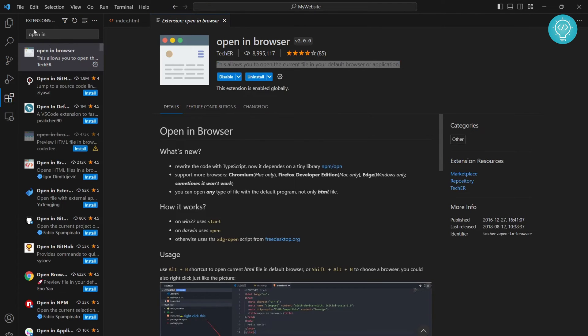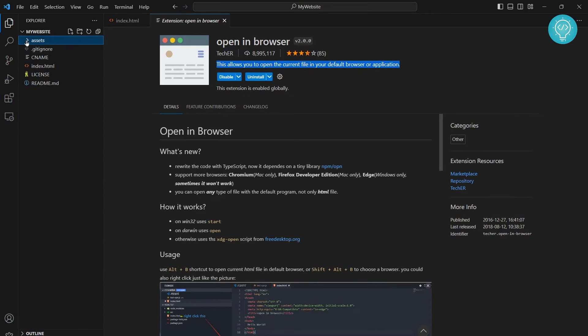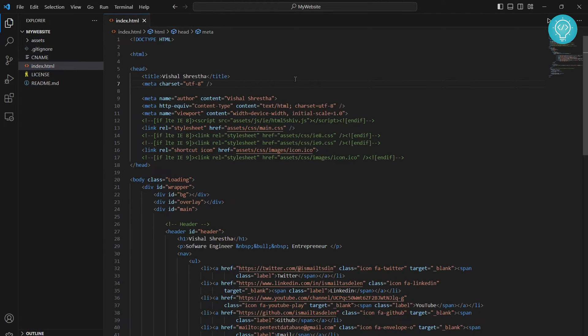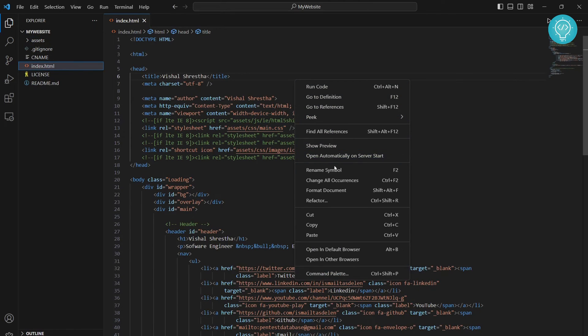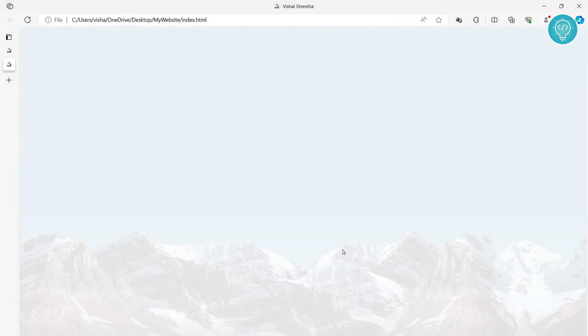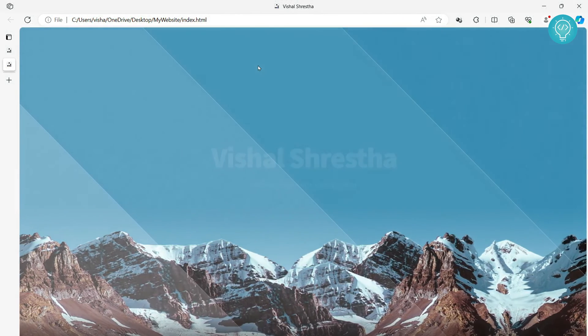Now go back to your file and open your index.html, that is the entry point of our website. To run this, just right-click and click on open in default browser. It will open in your default browser. As you can see, it just opened up in my default browser, that is Edge.